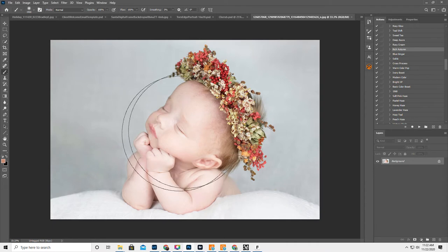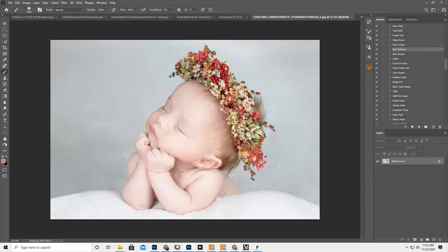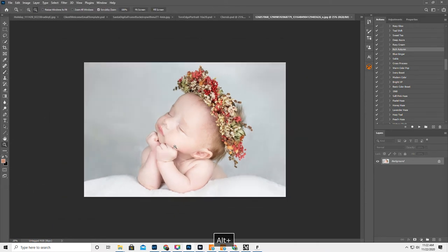And then I was like, oh my gosh, she looks like a little cherub. So I thought, how cute would it be to add some wings? So I'm going to show you what I did.